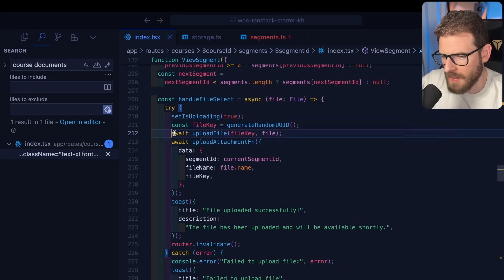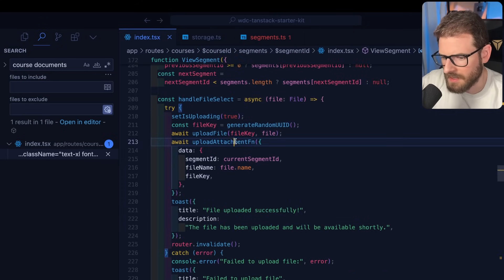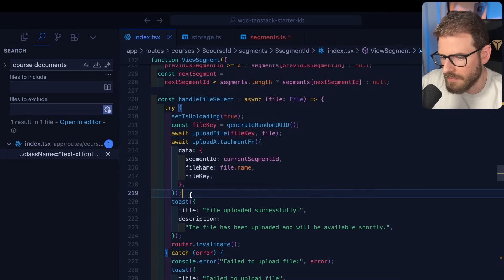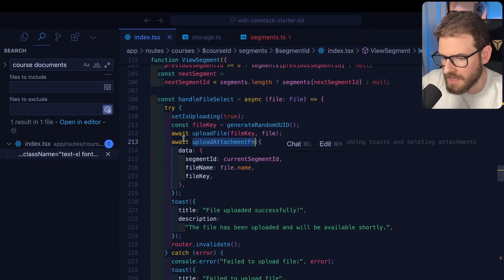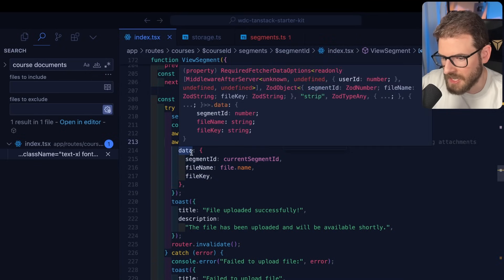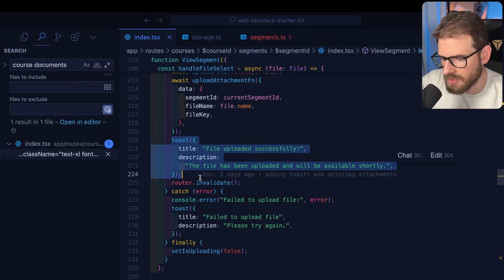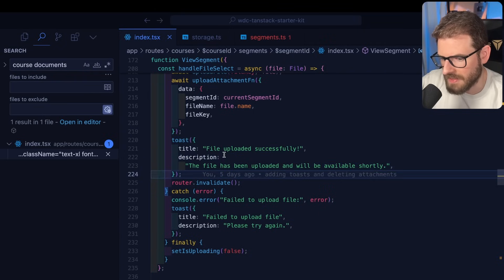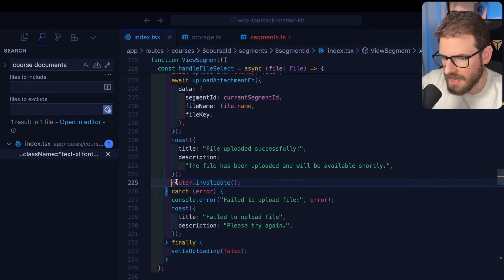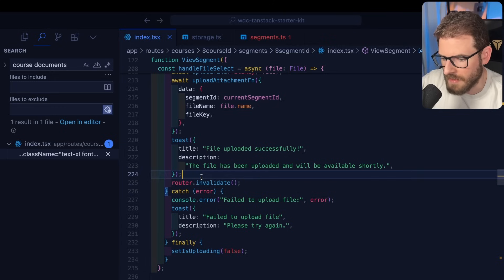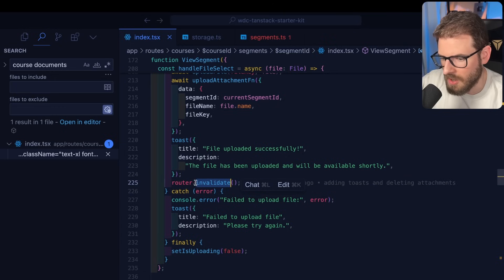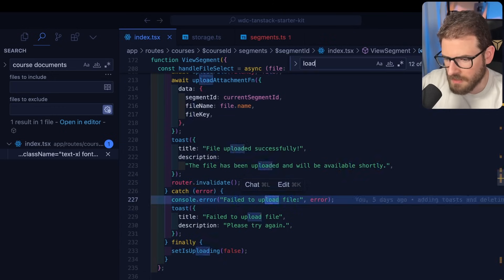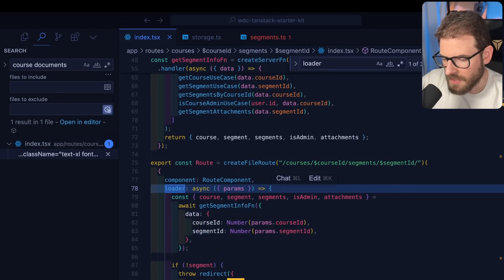So again, we upload the file to the bucket. And then we invoke our own API to create the attachment entry. And then we show a toast to the user saying that, hey, everything has been successfully uploaded. And then I invalidate the router.